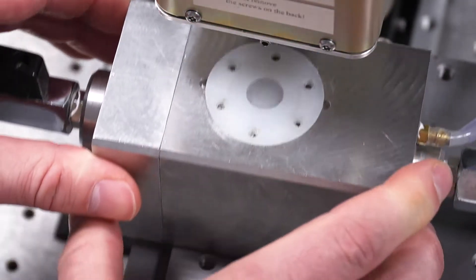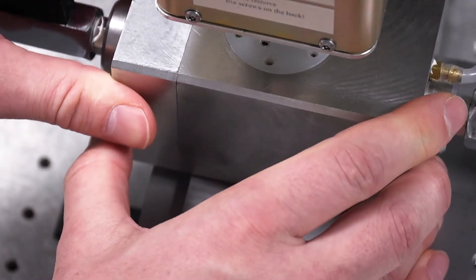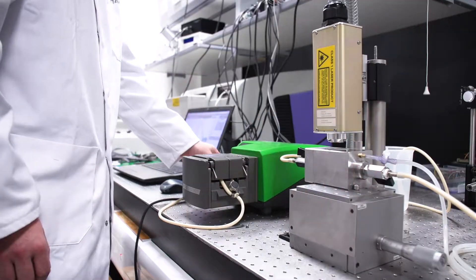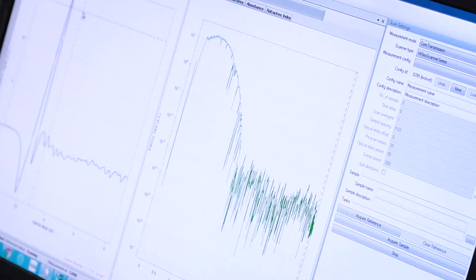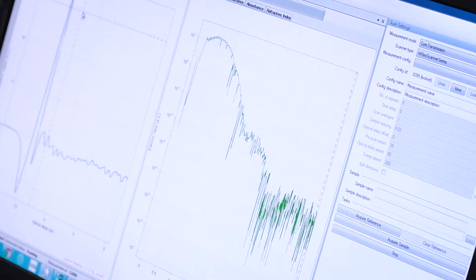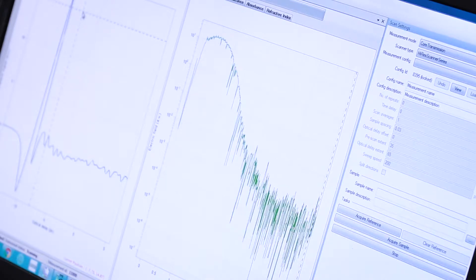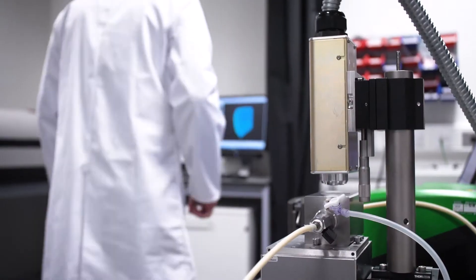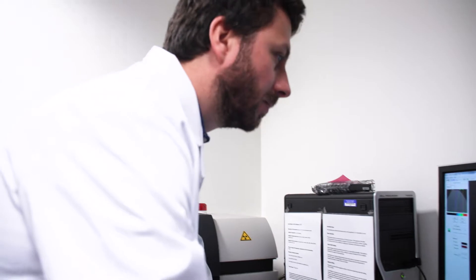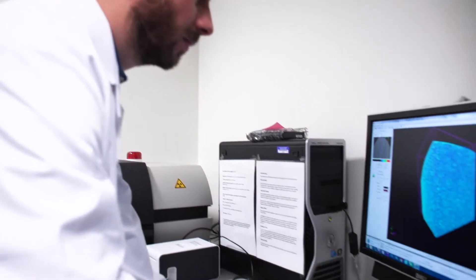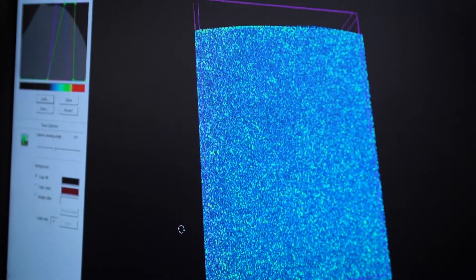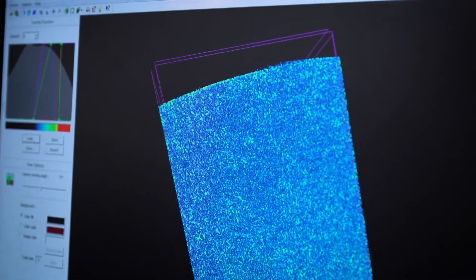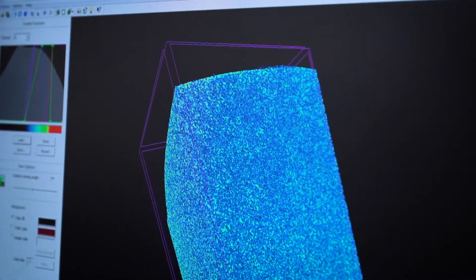We send a pulse of terahertz radiation through a pharmaceutical tablet and measure the refractive index of this tablet. This refractive index is then directly correlated to the porosity of the tablet. On the other hand we can use x-ray computed microtomography to measure the pore structure. Here we can analyze the pore shape, size, and pore orientation of these pores inside a pharmaceutical tablet.